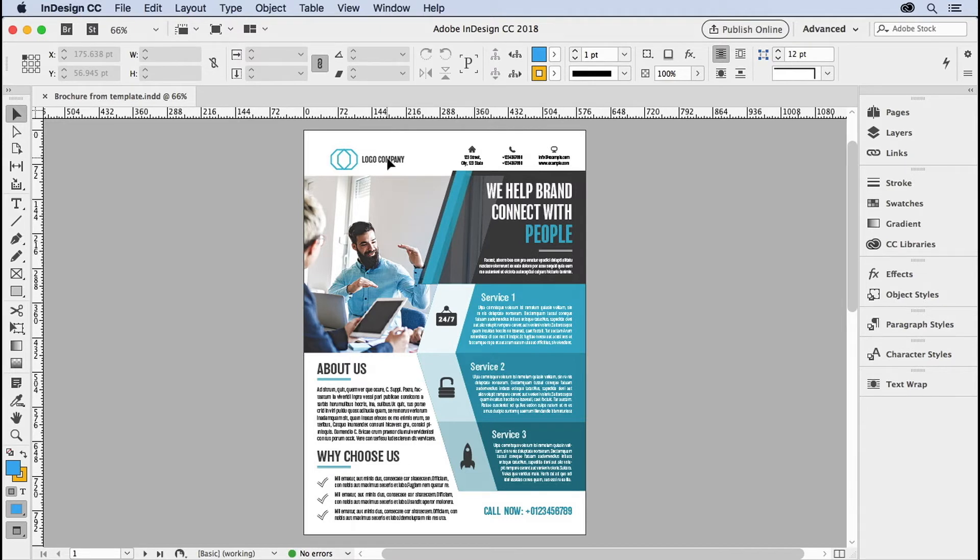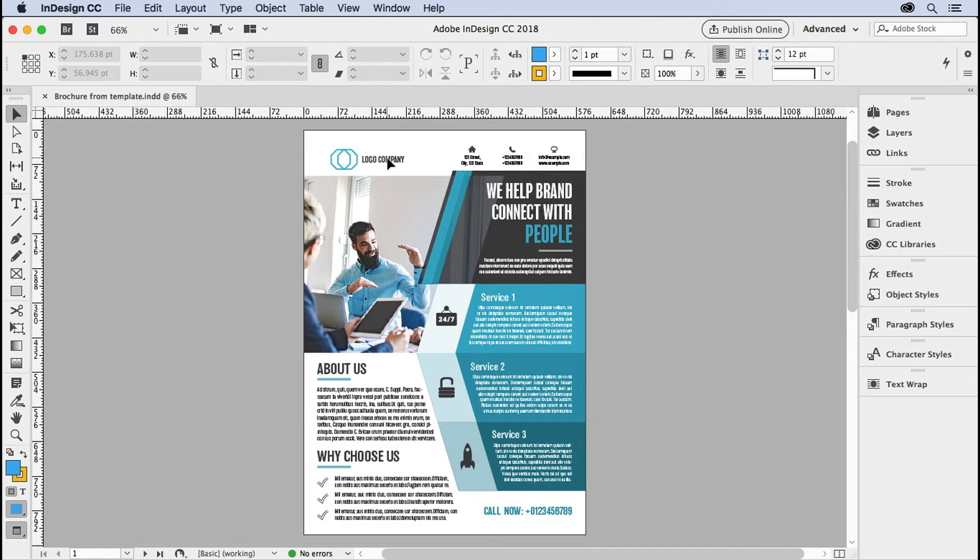I'm going to show you in this video how to tell if something's on the master page and how to edit those items on the master or on the document page. If you're coming from a program that doesn't use master pages in quite the same way that InDesign does, or maybe doesn't use master pages at all, this can really throw you for a loop. But by the end of this tip, you'll be a pro.